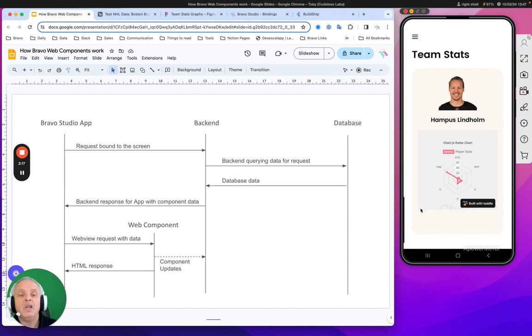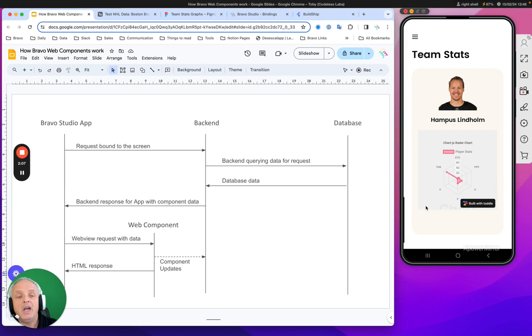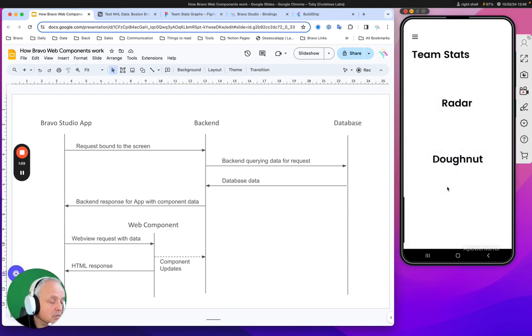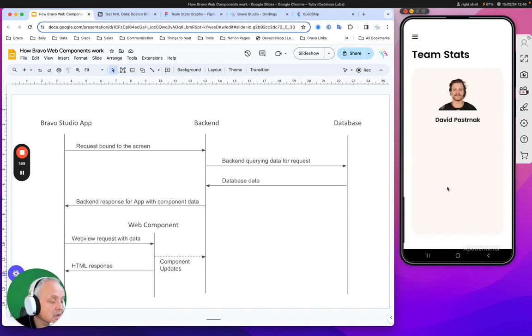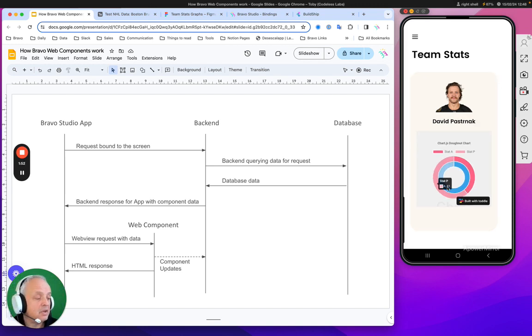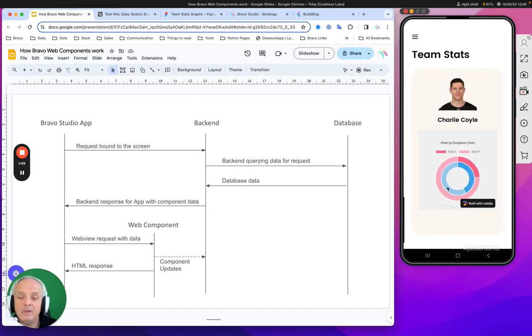We use Toddle for this. Toddle is really good because it automatically hosts your HTML, you don't have to worry about putting it anywhere, and it's very easy to create components like this. Not only the radar chart, just to show you, also on the mobile side, you can create any kind of chart. There's a donut chart there. It's a really powerful tool and it looks and works almost as if it was fully native.